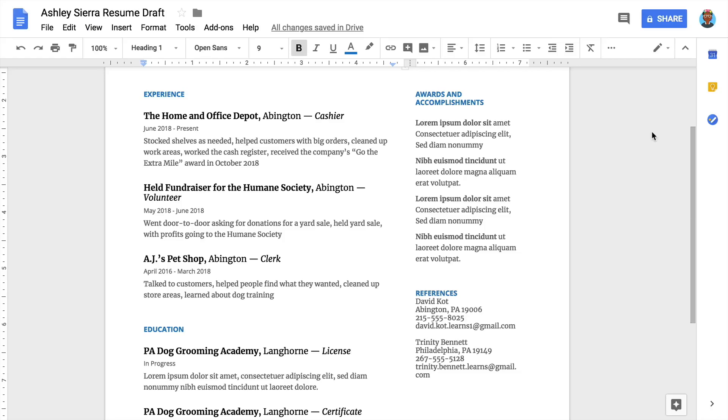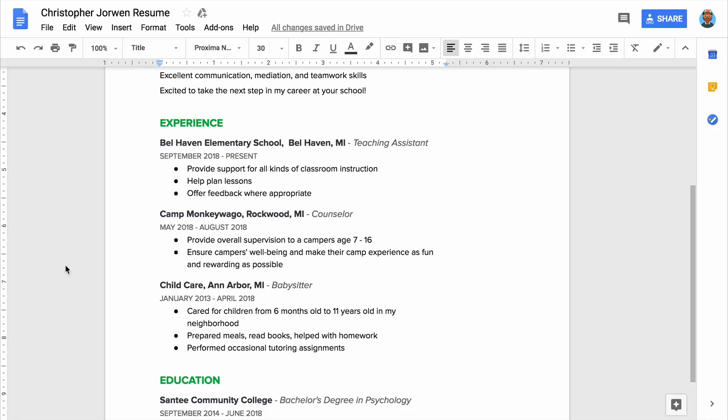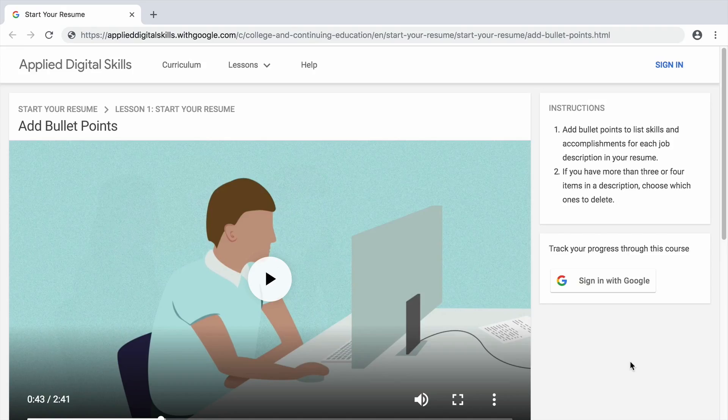In this extension, you will add bullet points to your resume to organize the description of your work, volunteer, or other relevant experience. In some resume templates, the job descriptions are written in paragraph form. Other templates use bullet points to list items. Bullet points condense your descriptions and make them easier to scan quickly.